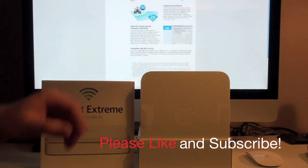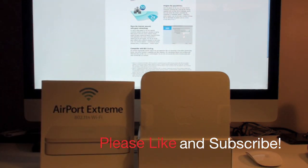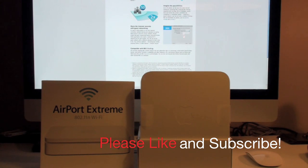Hope you enjoyed the video. Please stay tuned for more videos. Please like, comment, and subscribe. Thanks for watching.